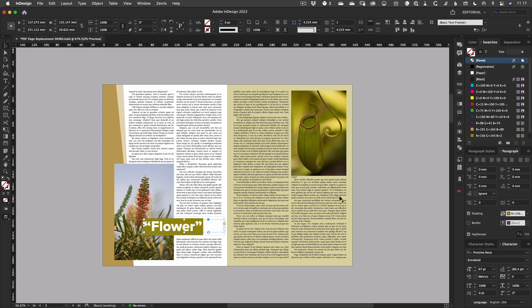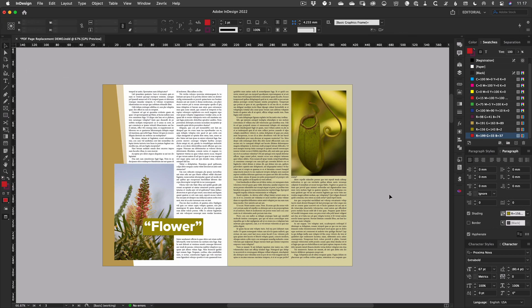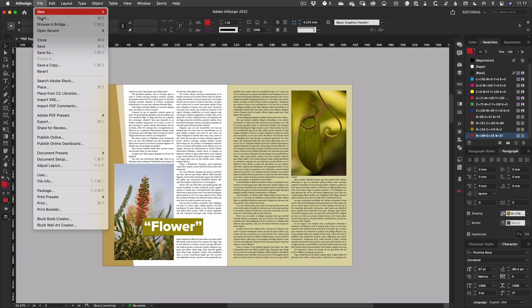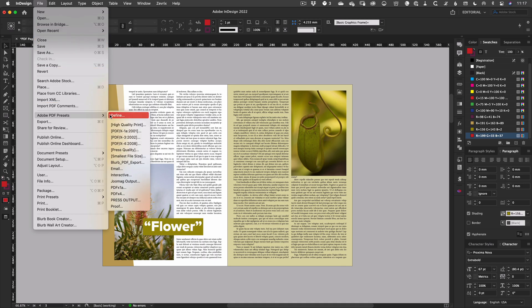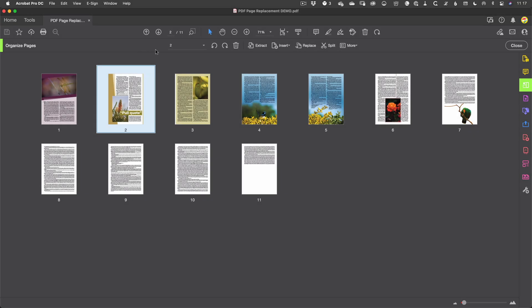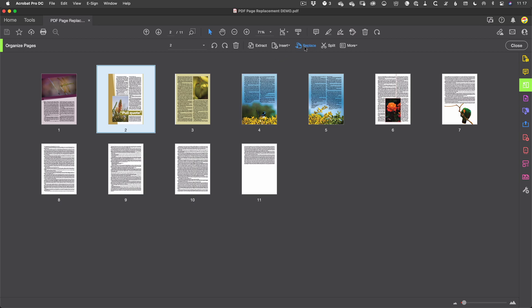Or you may need to make only a minor correction to a very large file that would require too much time to re-check if the entire file was omitted again. In any case, Acrobat to the rescue again. From the Organize Pages workspace, just select the page or pages that need replacing. And then revisit the toolbar for the Replace button.